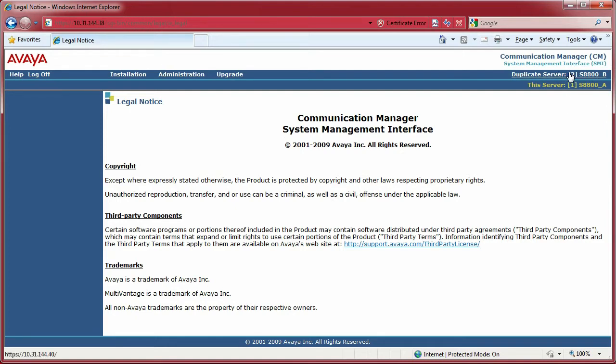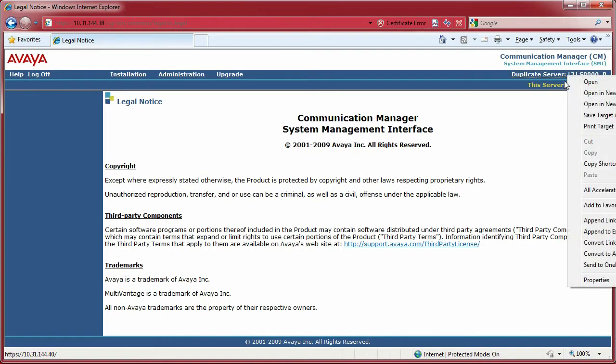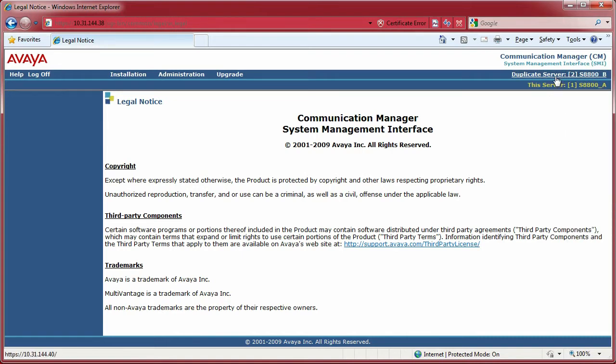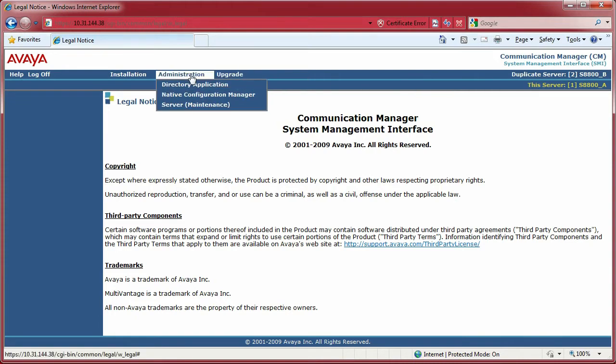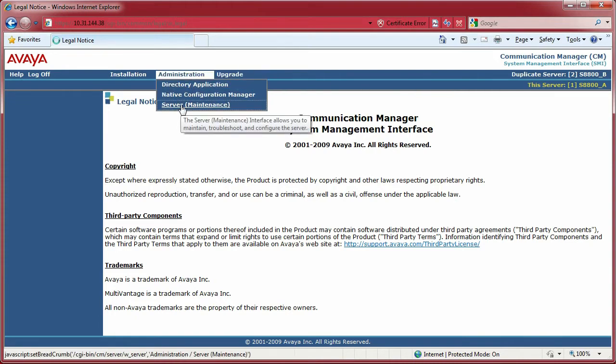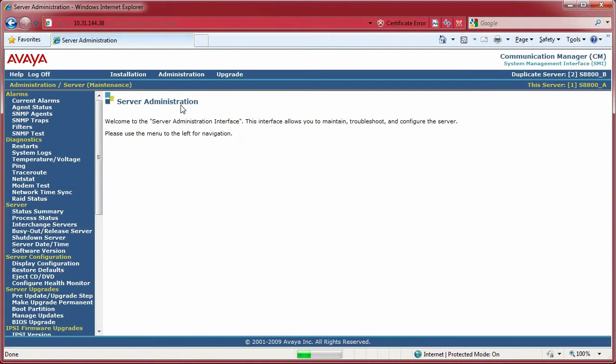As you can see here, I have duplicated servers, but that does not mean I have duplicated IPSIs. Once you're in here and you're in the server itself, go ahead and click on Server Maintenance under Administration.